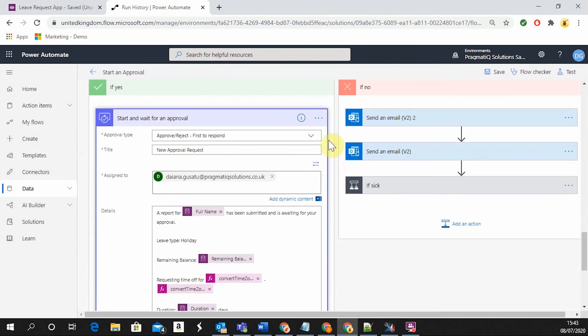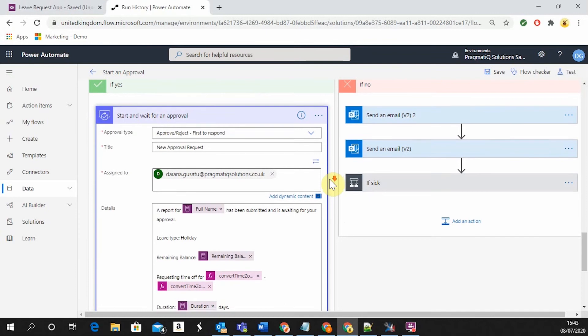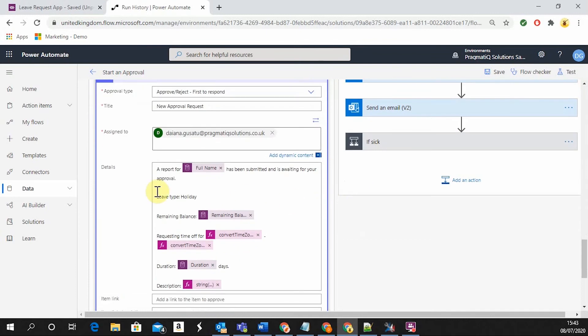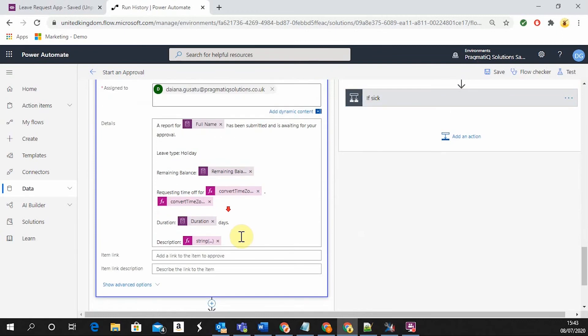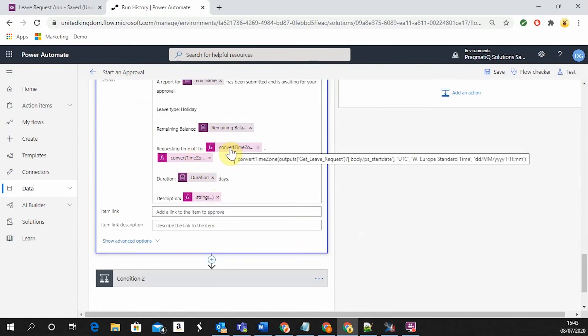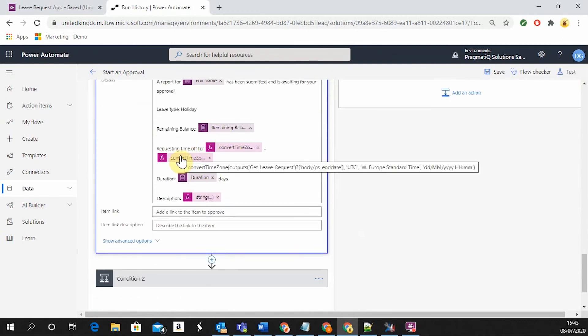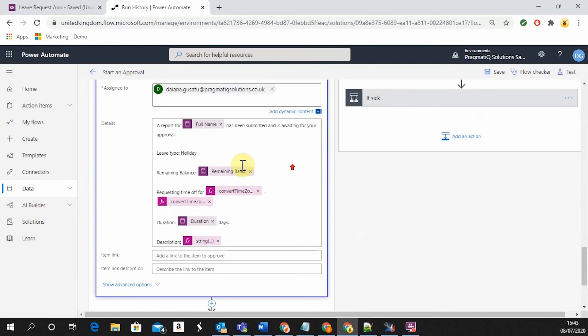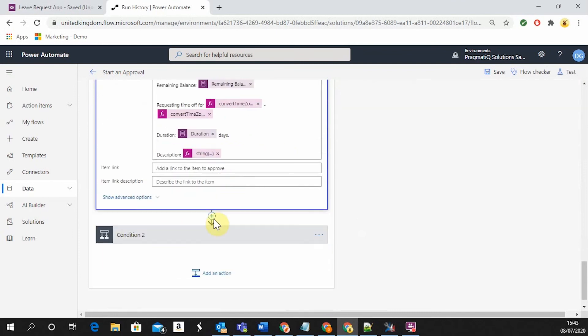This is how the approval looks like. Assigned to is going to be the list of managers or whoever is going to approve or reject the request. The body of the email that is going to be sent, dynamic details, duration, the beginning, the start date and the end date, and so on.